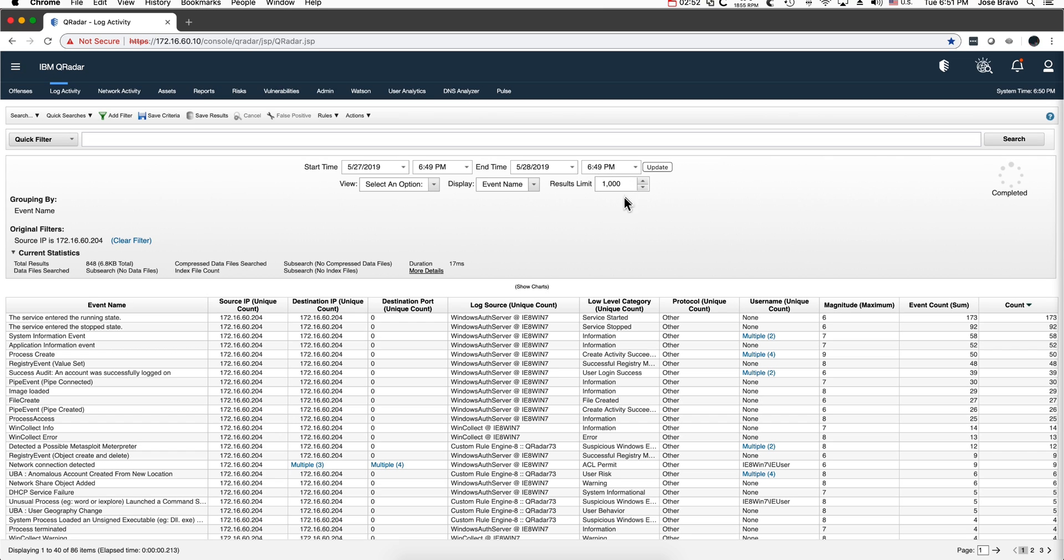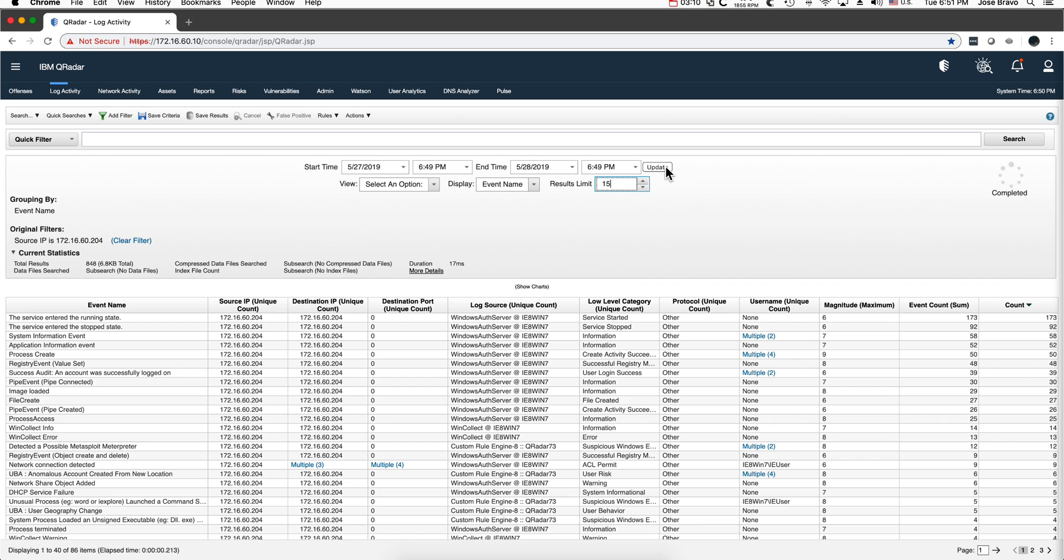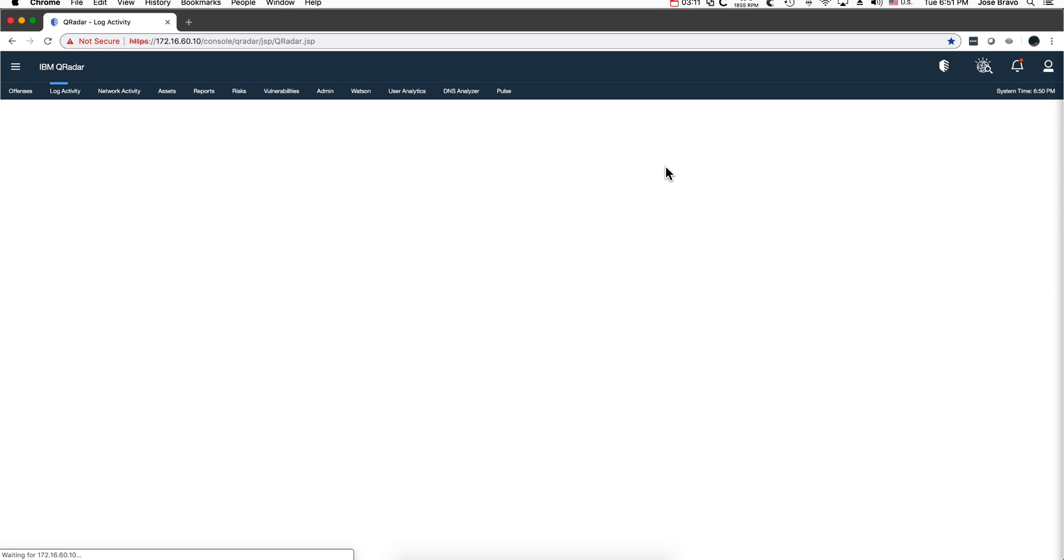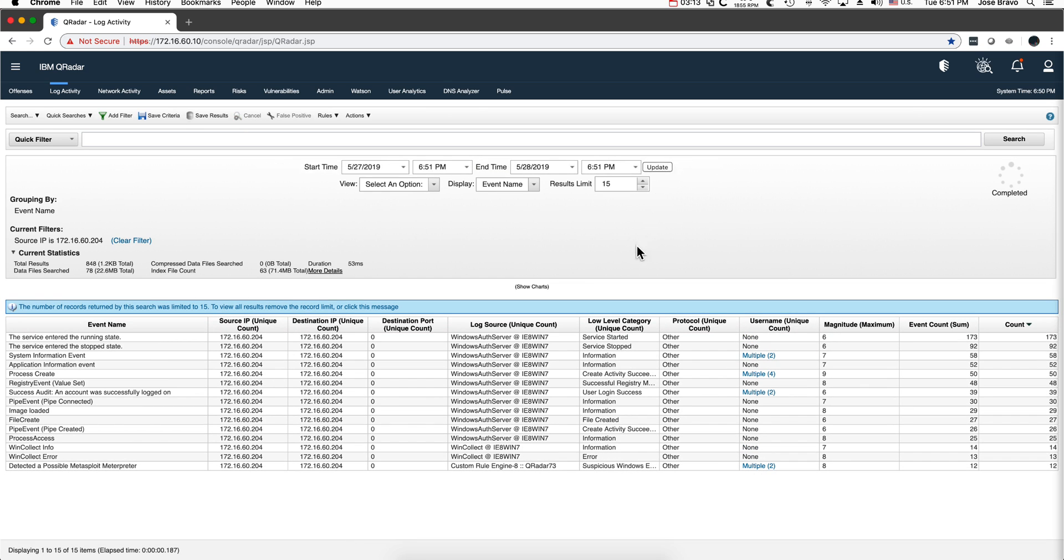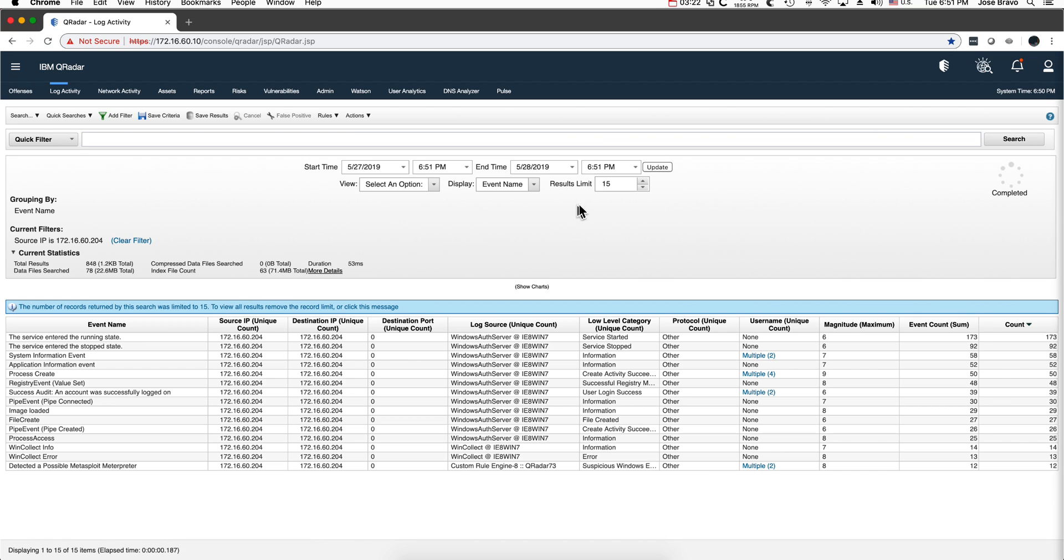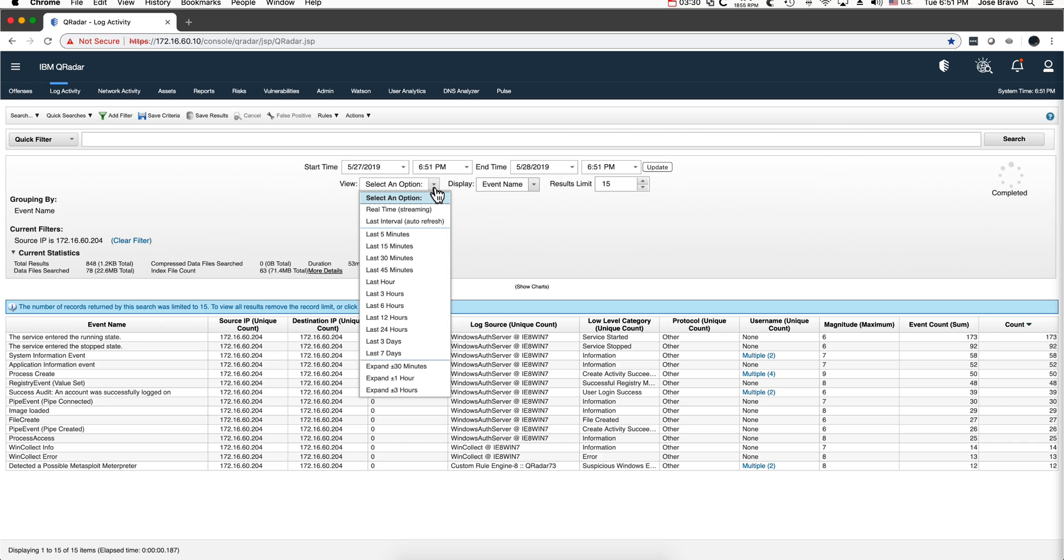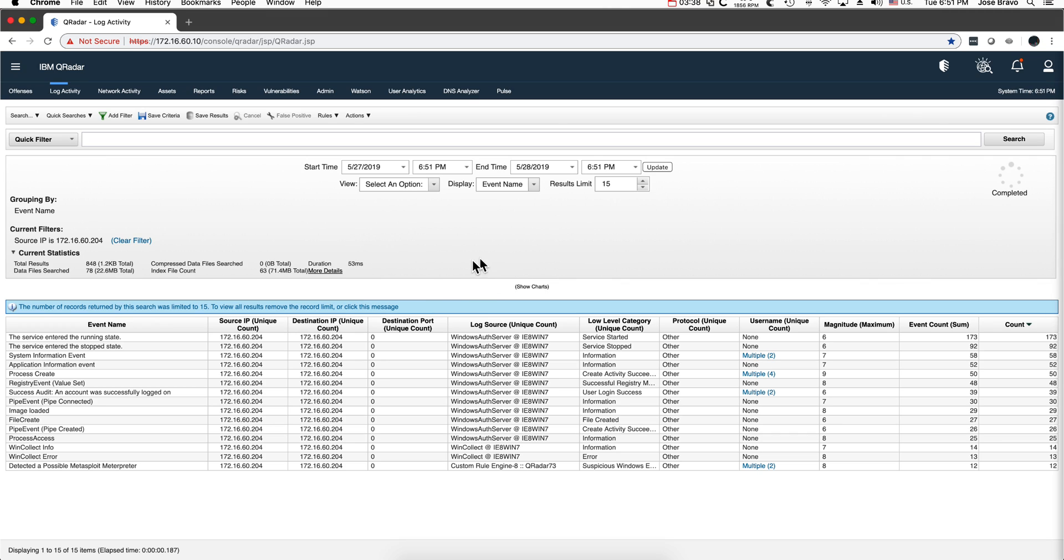QRadar is going to give you 1000 events. Is that what you want? You might be better off by putting here something like 15, which is one page. Notice that when I put 15, the system is telling me: hey, I have more stuff than that, but you asked me to stop at 15. Make your search faster by not going back too far in time. It's a good practice to keep this current statistic twisty down so you see how long your search took.